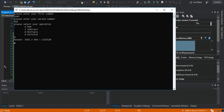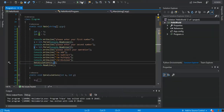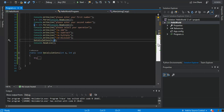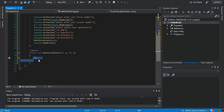When you click, the application still closes after one run. We can resolve that by putting everything in a do-while loop.